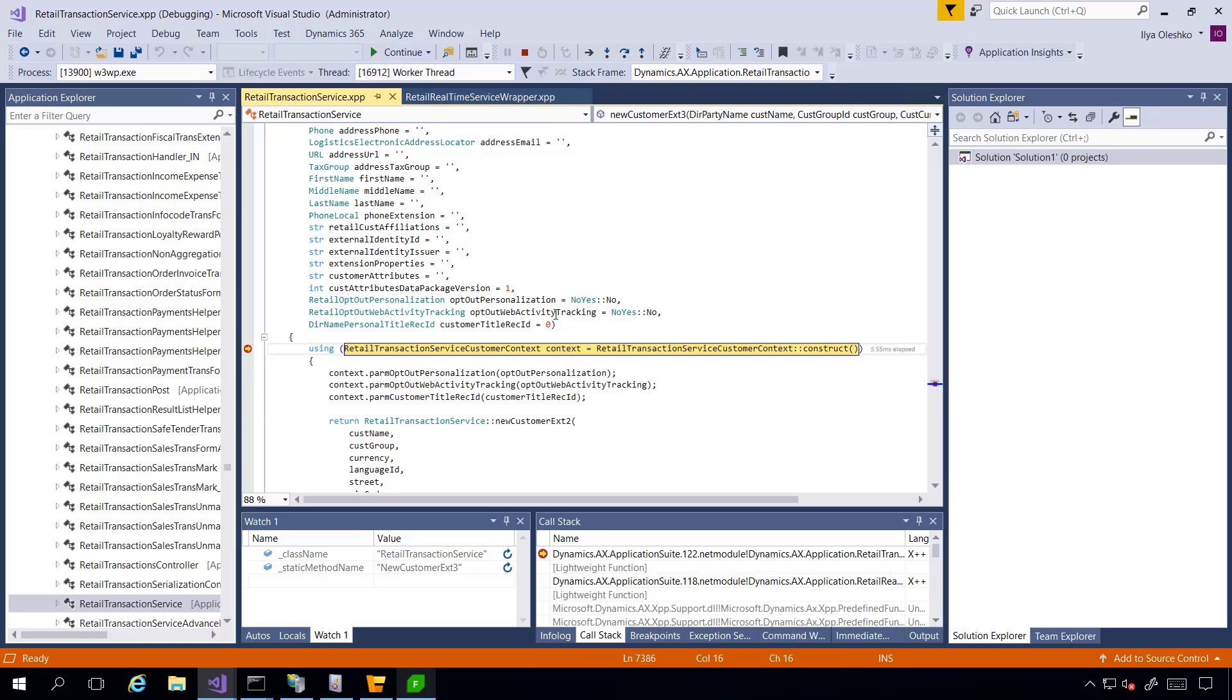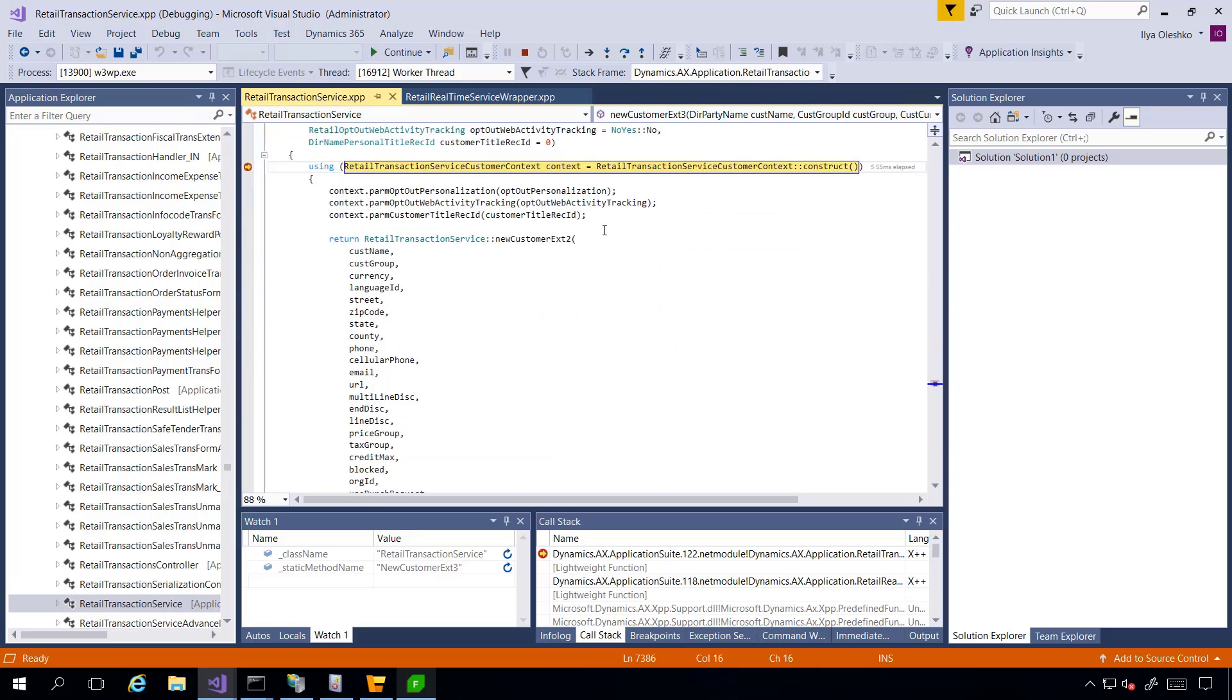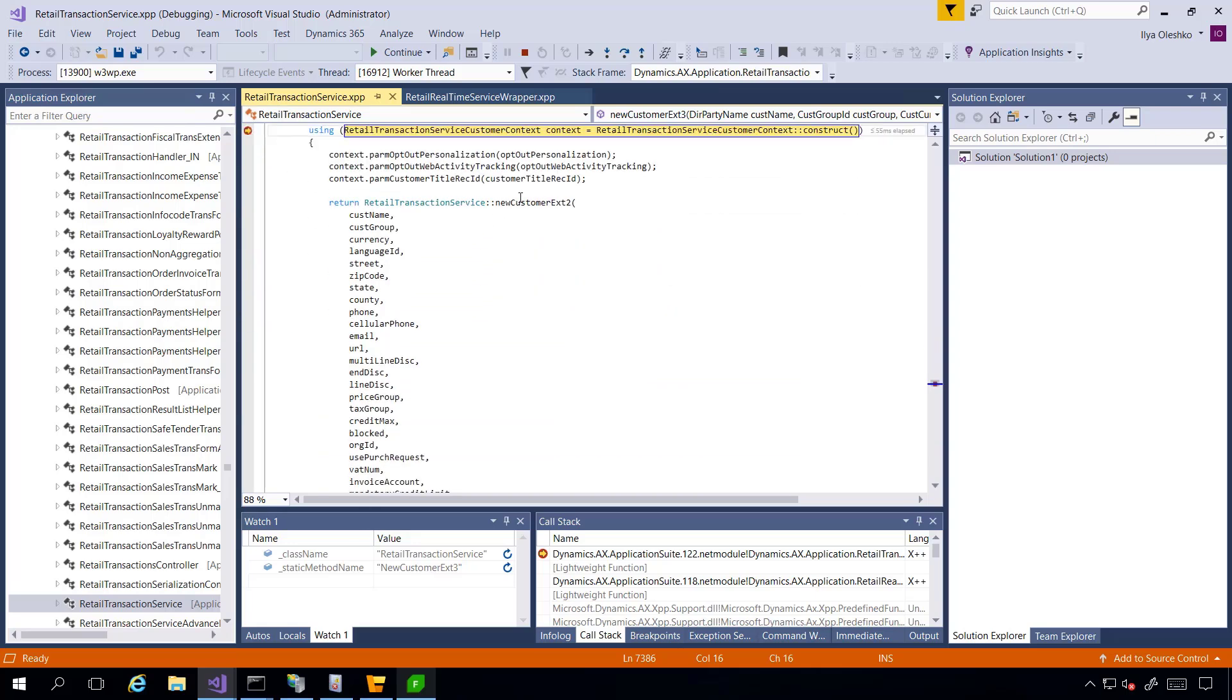Debugger has reached my breakpoint and here you can check, for example, the input parameters. And then we see that there is one more method called inside this method.